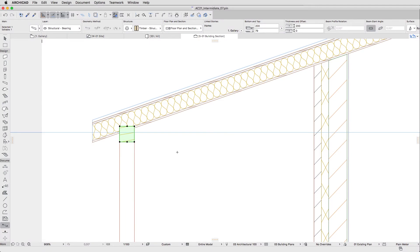Now we'll drag a copy of the Purlin in the Section Window by using the shortcut Control plus Shift plus D in Windows, or Command plus Alt plus D on a Mac.